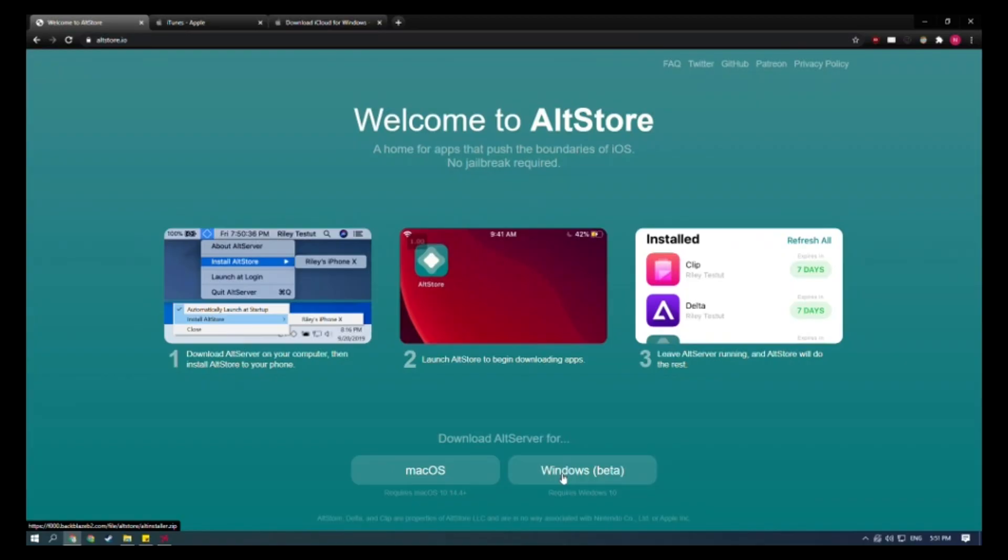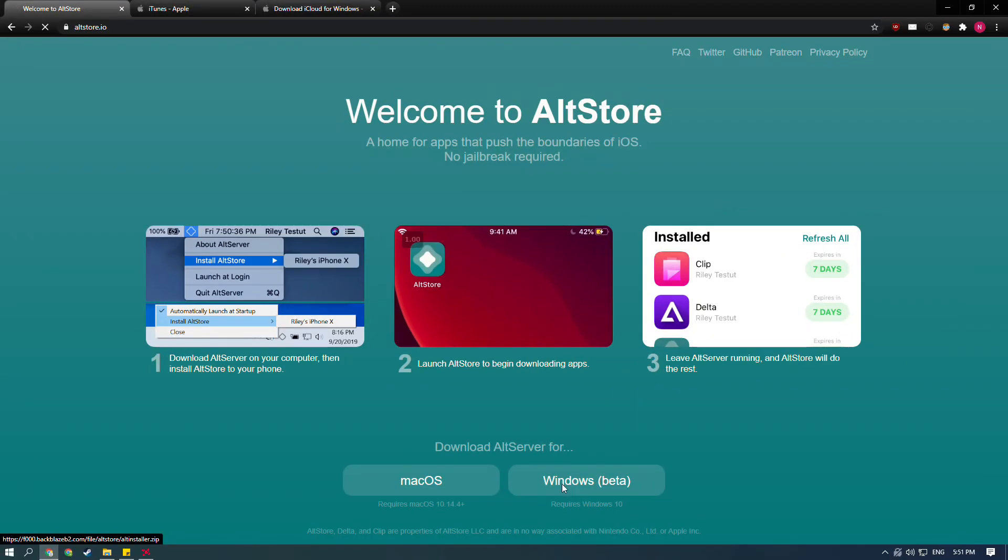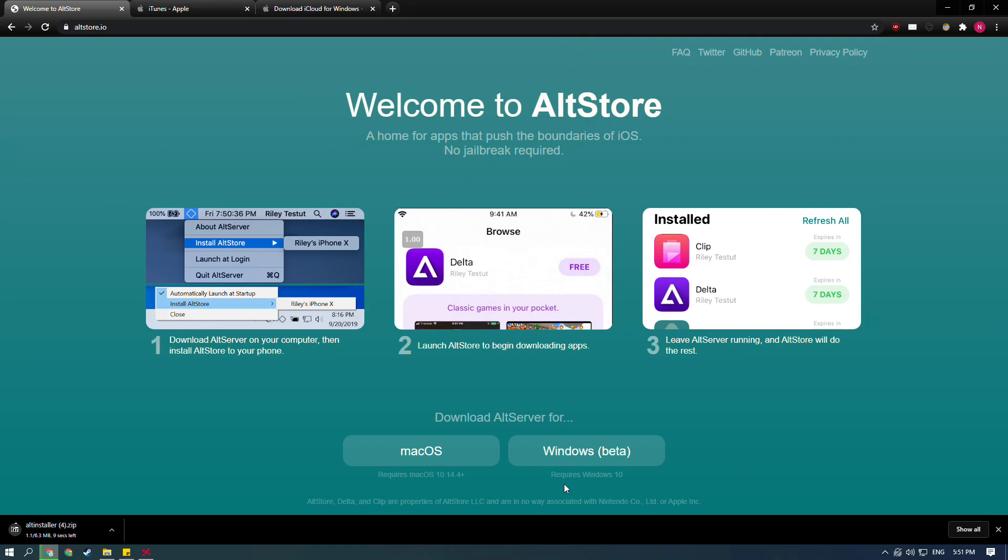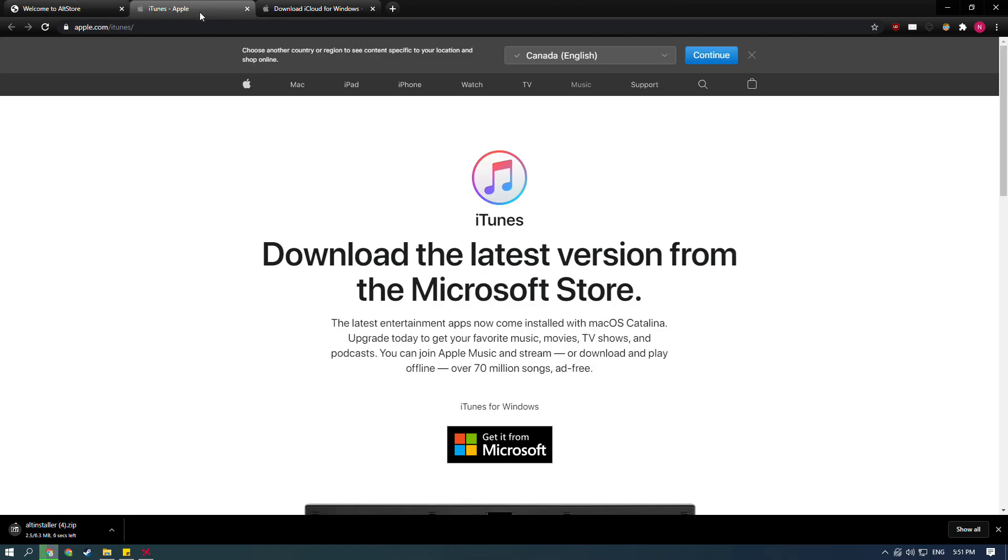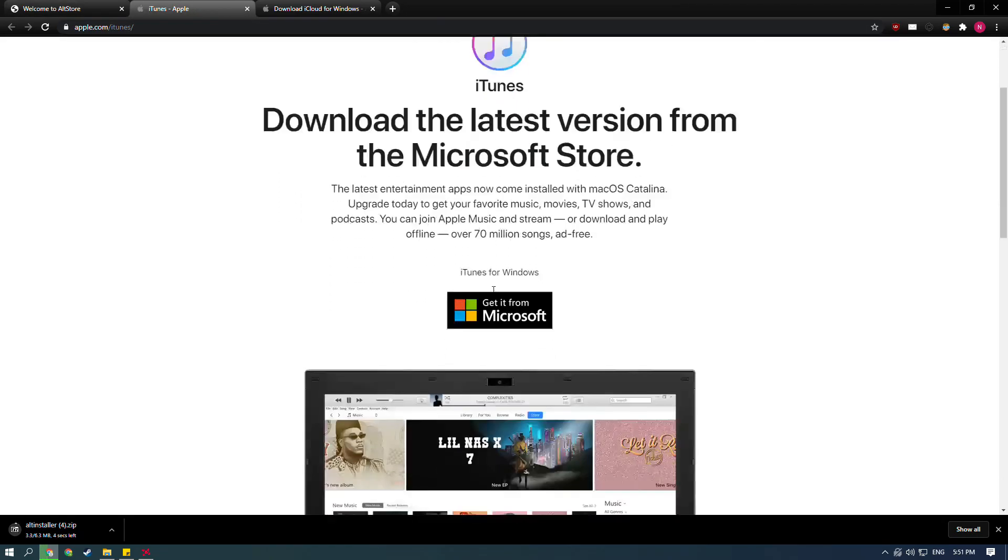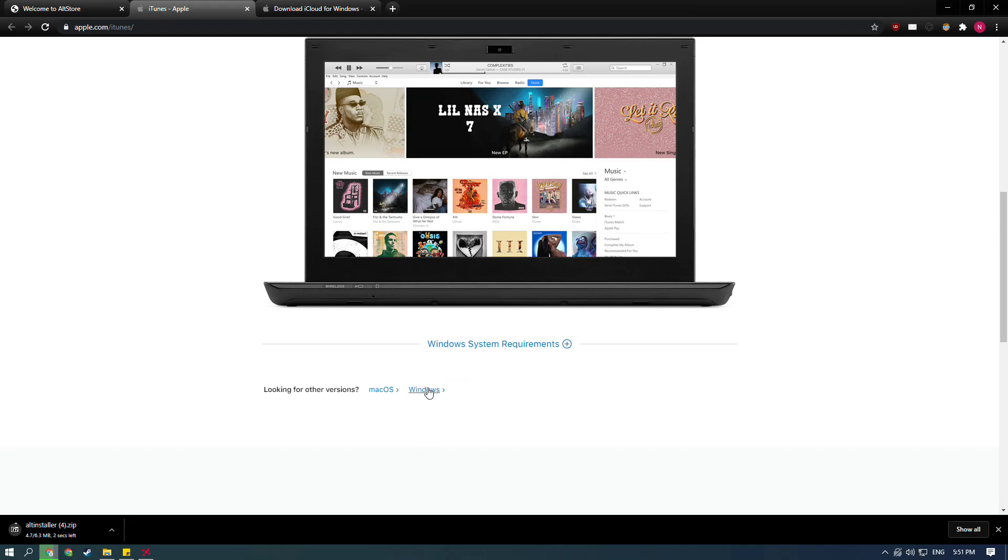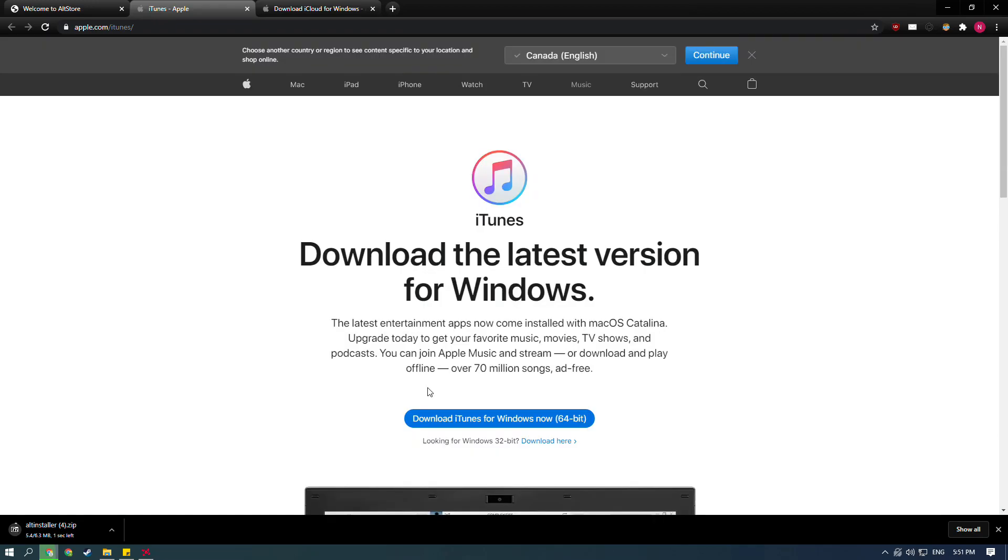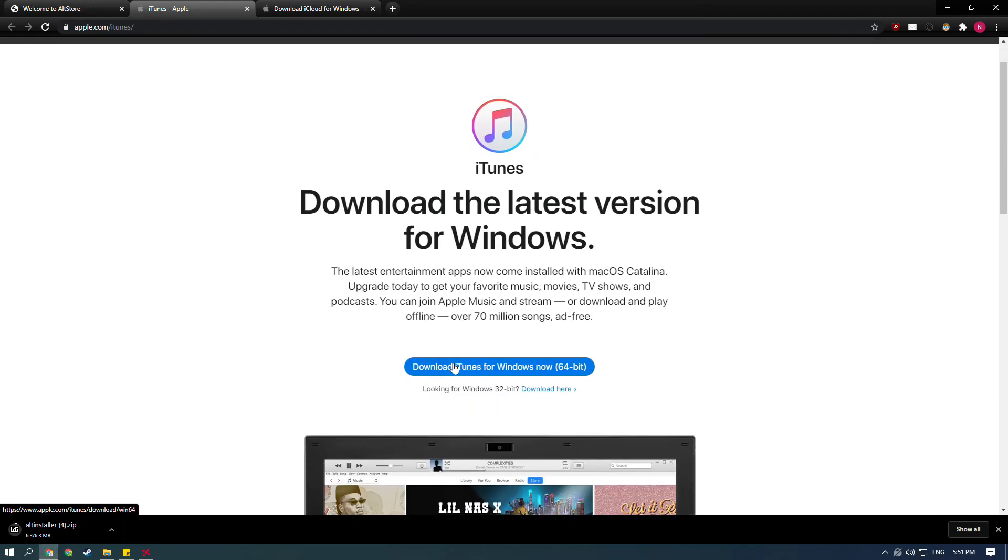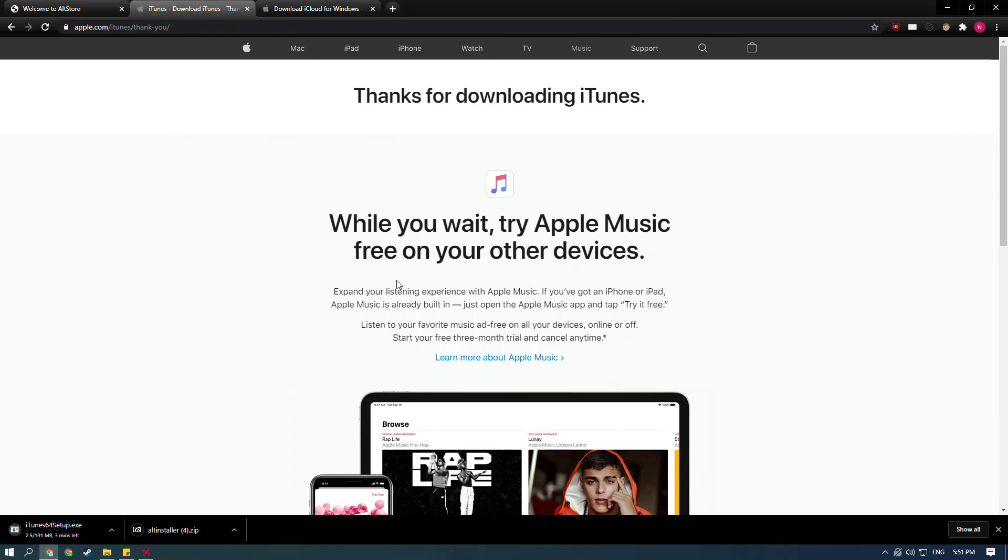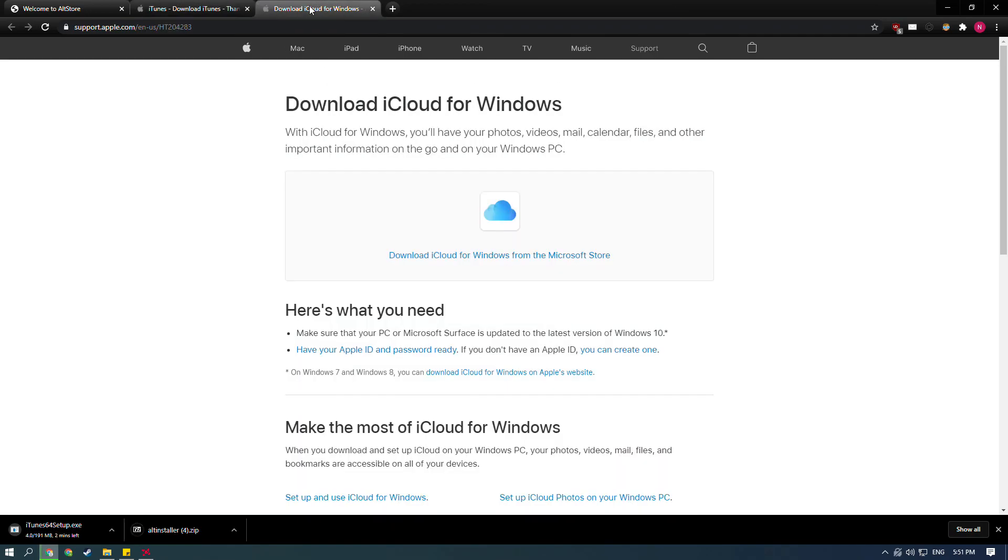For Windows, navigate to altstore.io. Next, click Windows Beta and wait for the program to download. While you wait, also download iTunes and iCloud from the link in the description. When downloading iTunes, make sure to scroll down and click Windows under looking for other versions. If you have the Windows Store of iTunes, it will not work. Uninstall it and install this one.